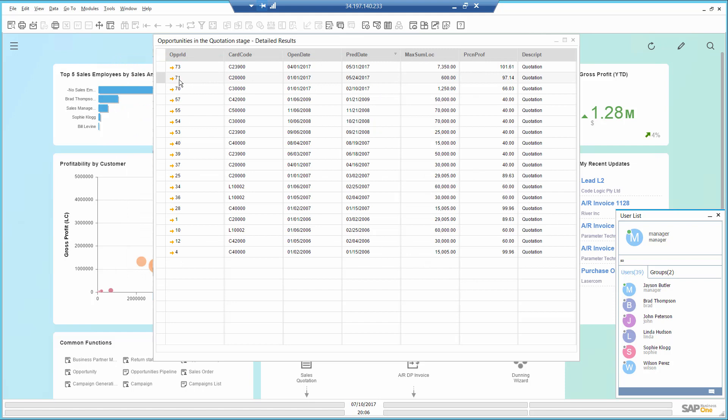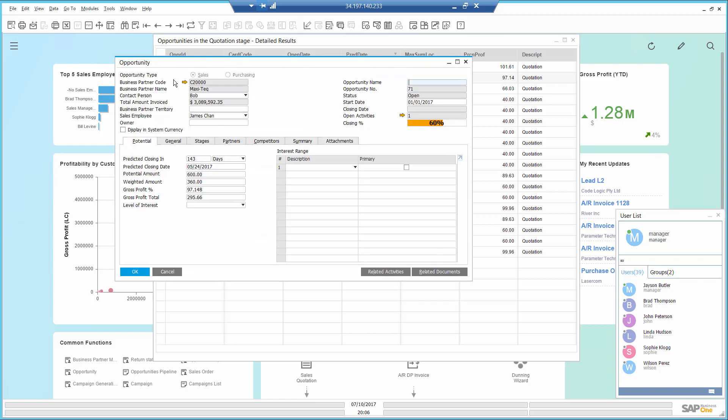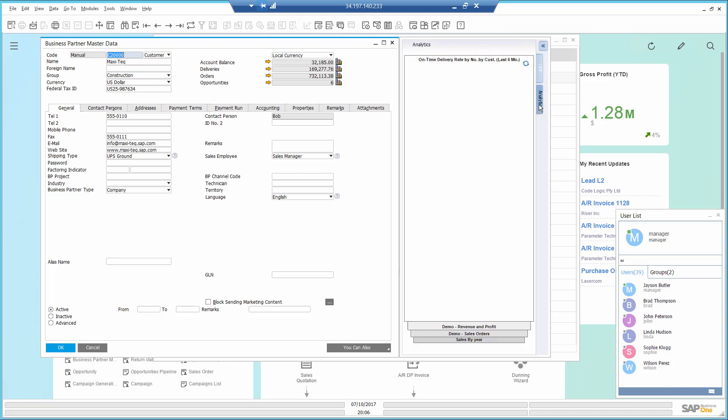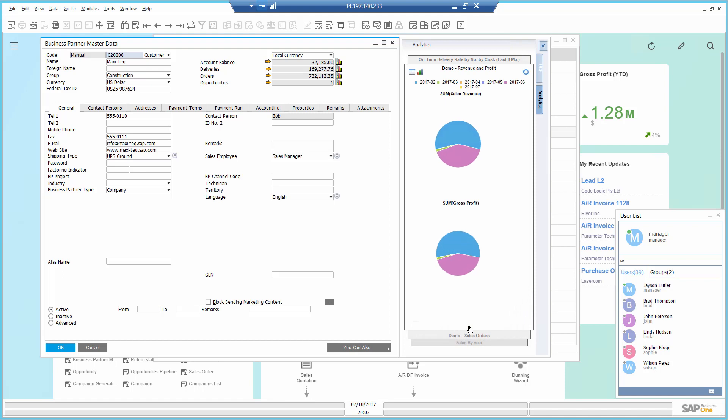Looking at this opportunity, I can drill down to see the customer master data. In the Analytics tab, I can see specific dashboards that are filtered for this customer, such as on-time delivery analysis, revenue and profit analysis.